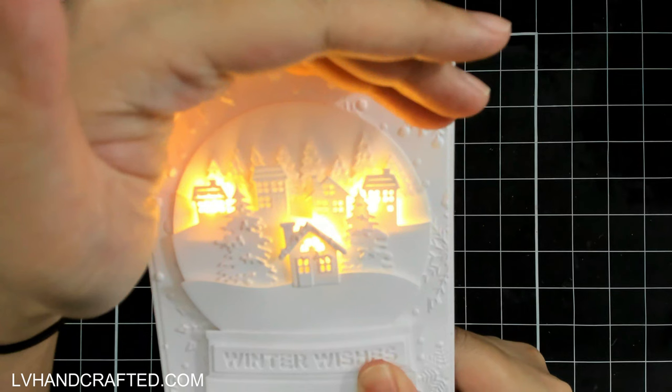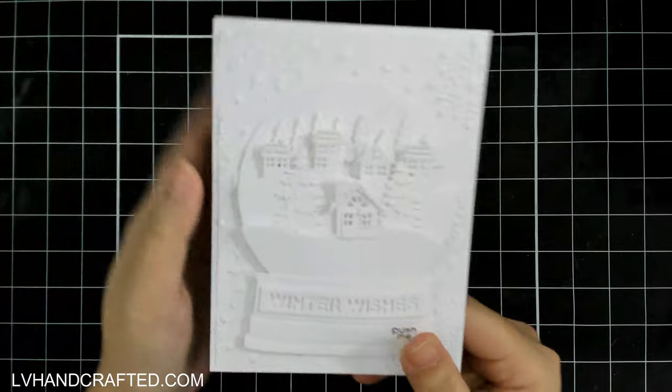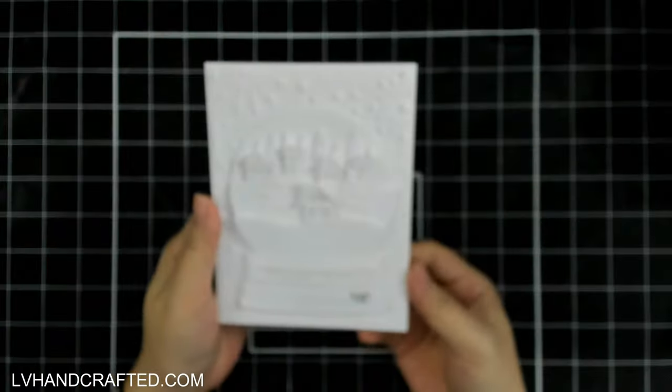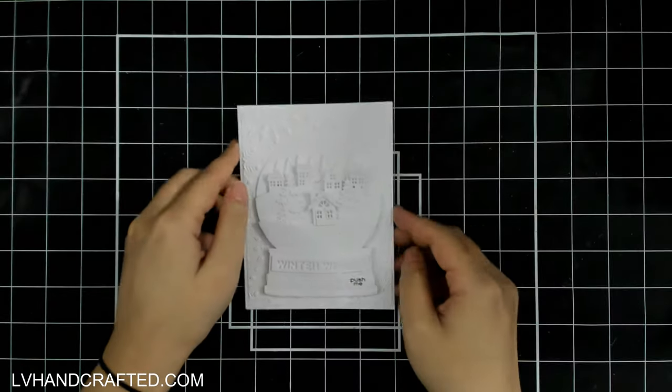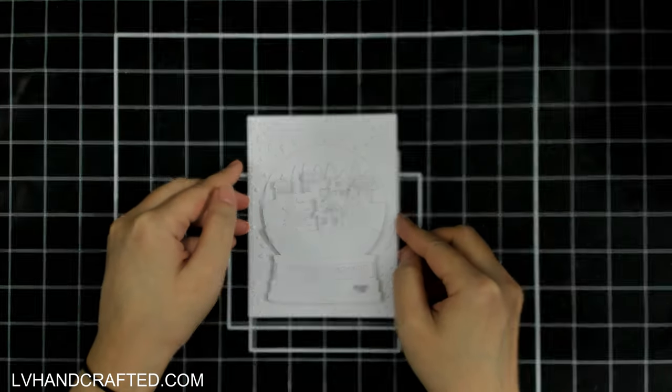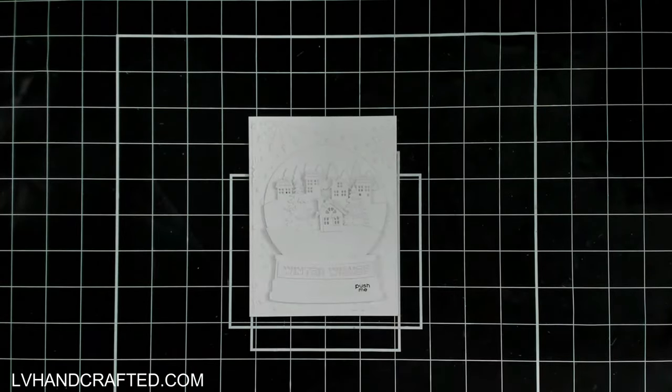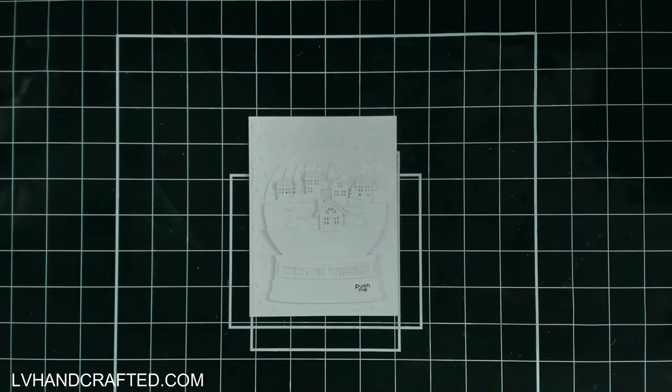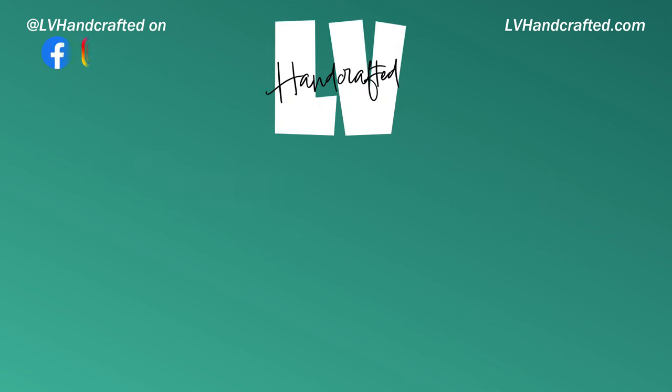I hope you enjoyed this video today. If you did, please consider liking, leaving me a comment, and maybe even subscribing to my channel. I'll leave links to everything in the description box below. Until next time, happy crafting and have a fabulous day. Bye!